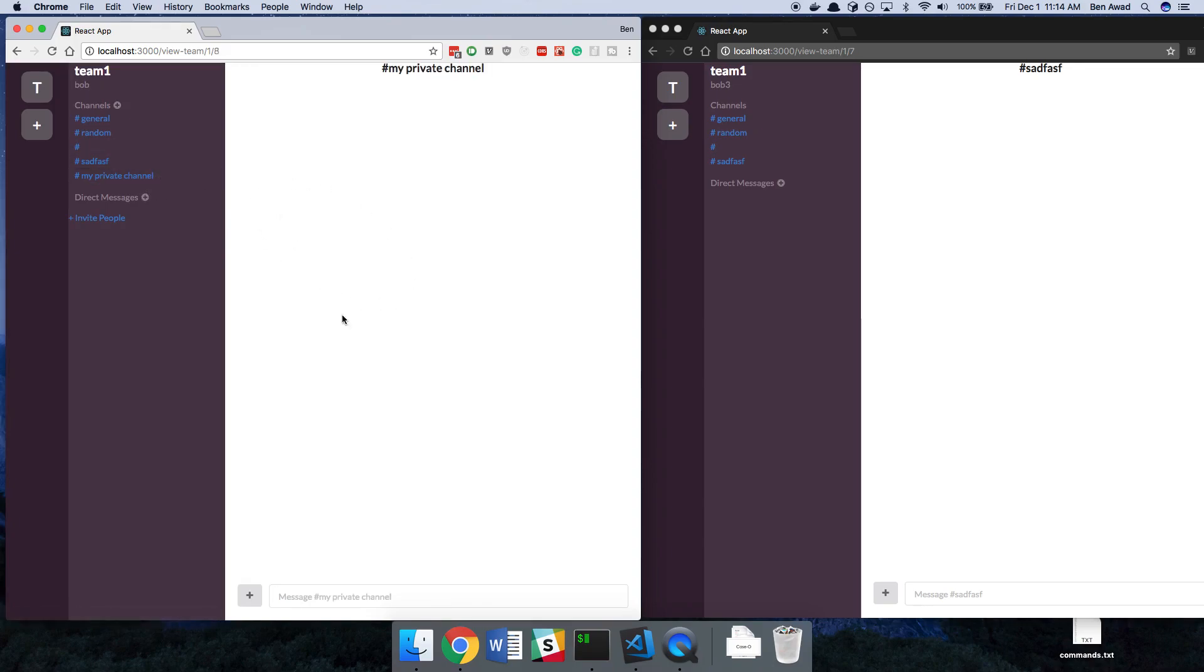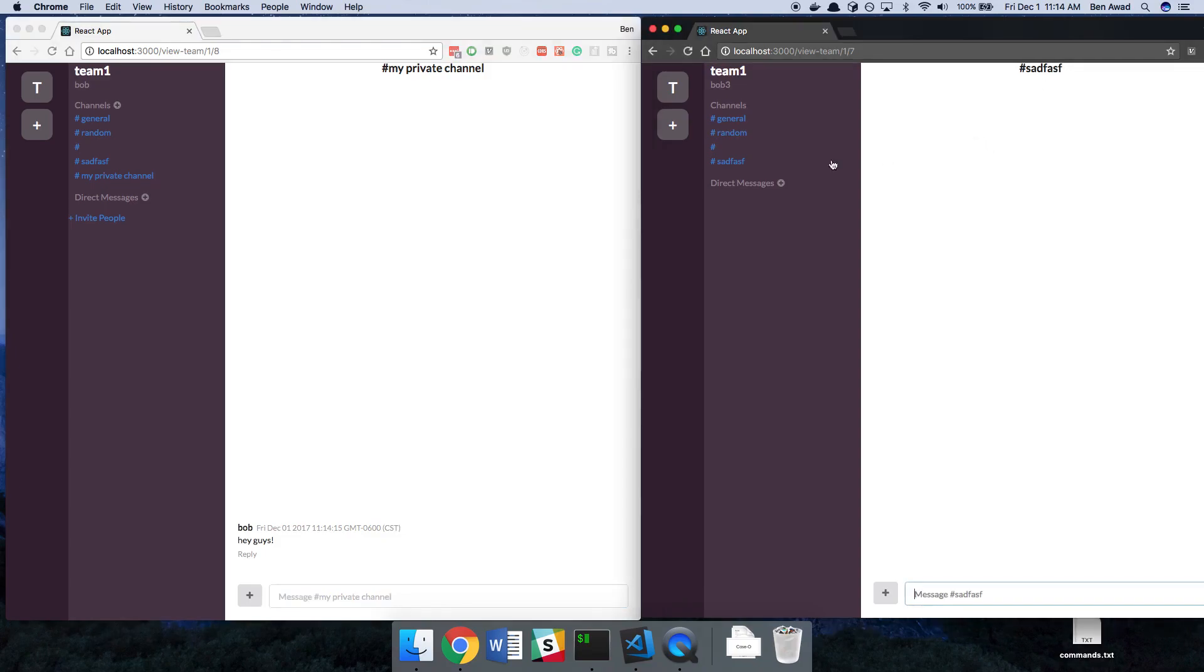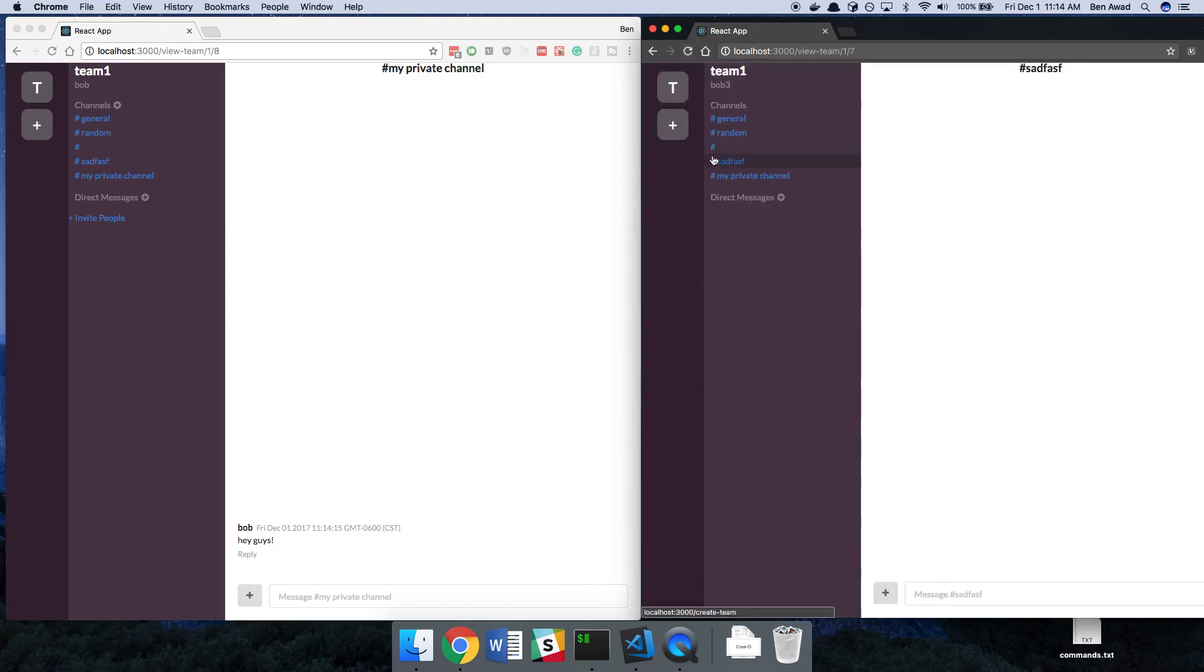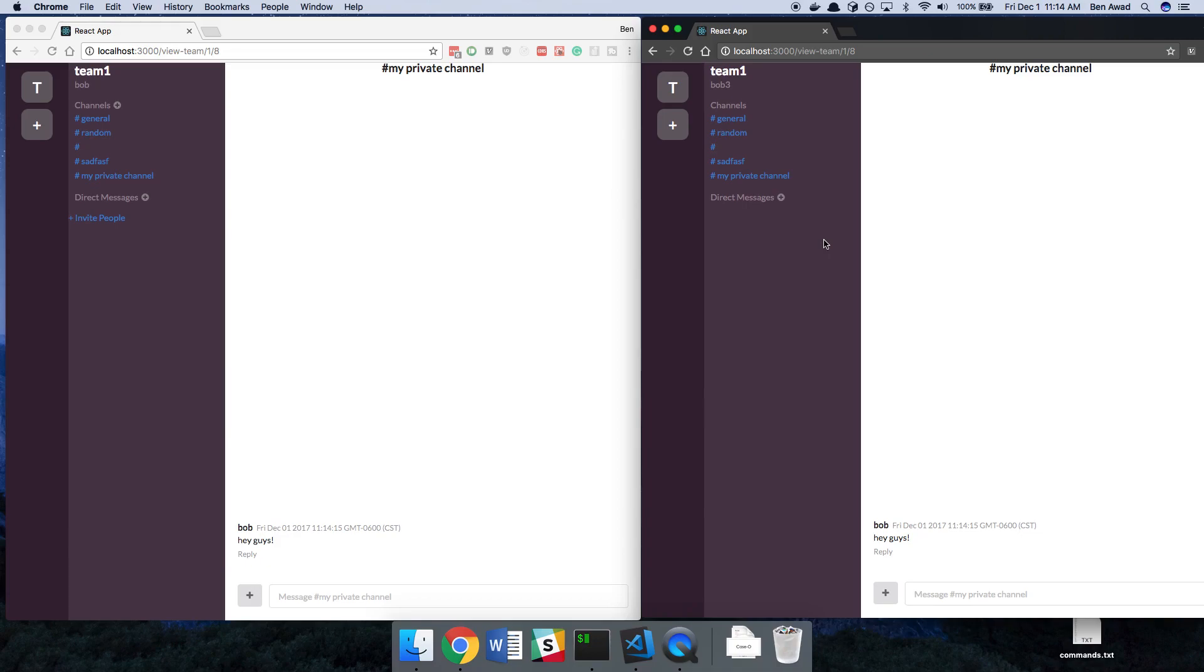And I'm able to join. I can say, hey guys, and I can send messages. Now it didn't pop up over here because we're not using WebSockets for creating channels. But if I refresh this as Bob3, I can now see this private channel and see the messages for it. But I was not invited to it. So we need to stop that from happening.